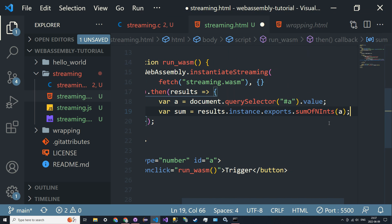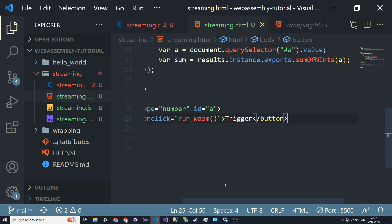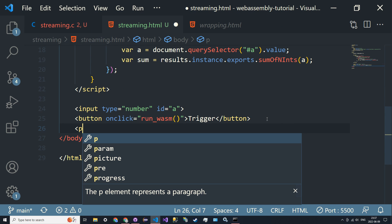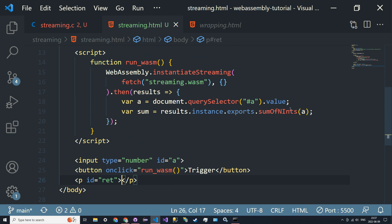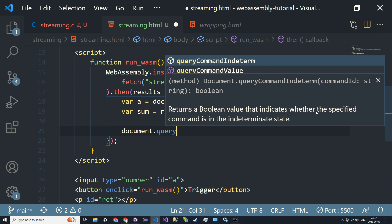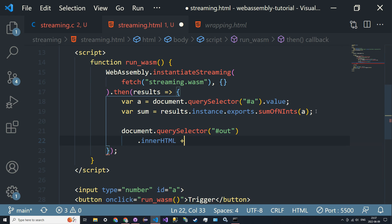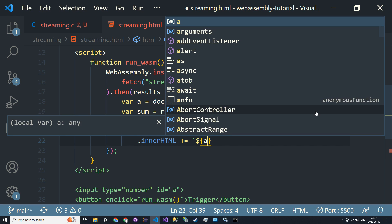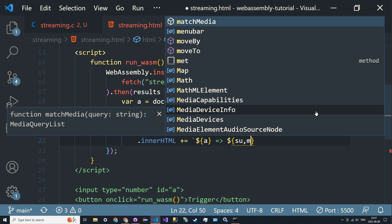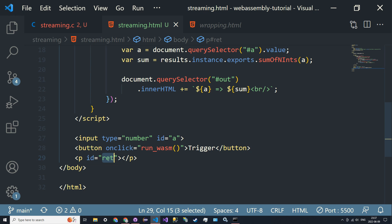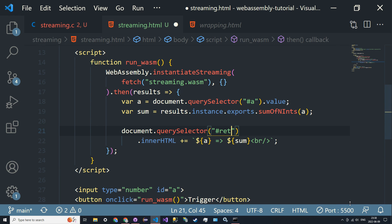Then we add an output element — a paragraph with id='out' that's empty. We do document.querySelector('#out').innerHTML += and display 'a goes to sum' with a line break. That just adds the output to the label. Let's restart our server.